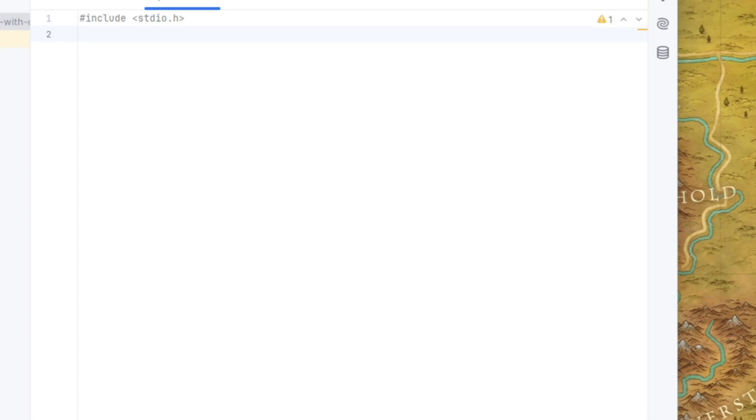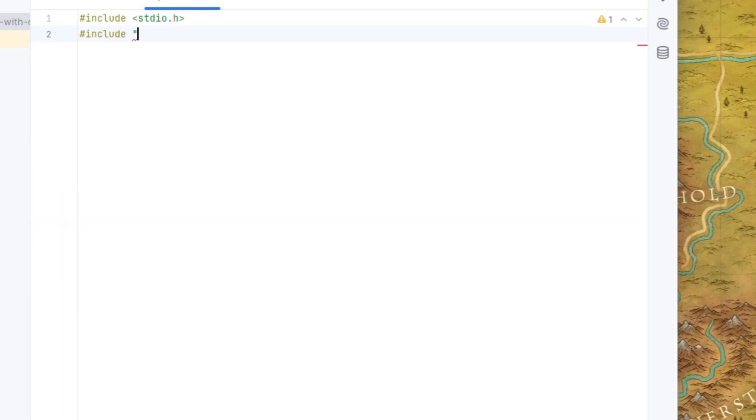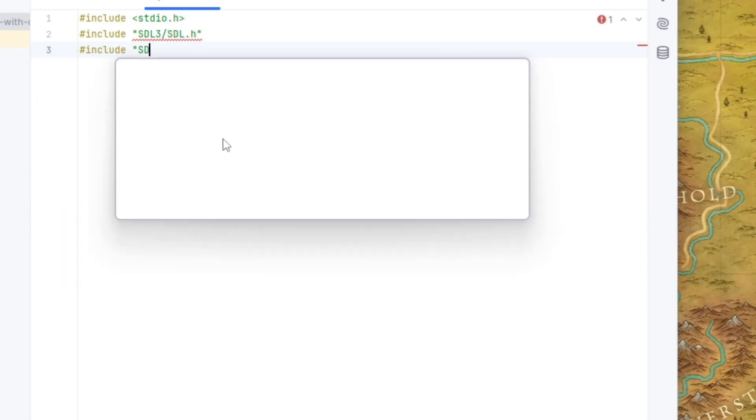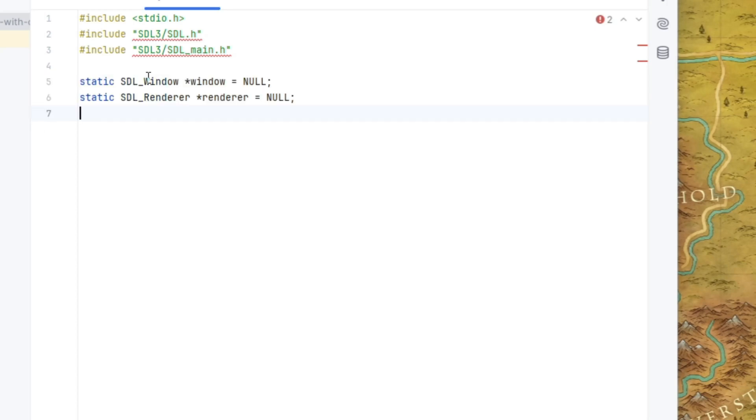So we can actually just remove our main file there. And let's set up the code first and then we'll set up the cmake list file. So we're going to be including SDL3 slash SDL.h. And then we'll be including SDL3 slash SDL underscore main dot h. Okay, and then we are going to declare two pointers to our SDL window and SDL renderer.